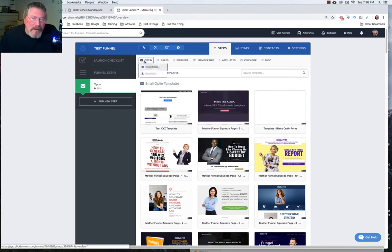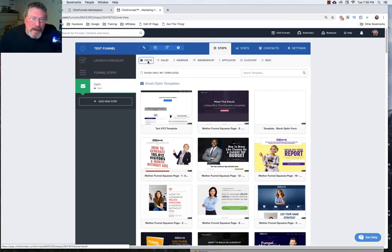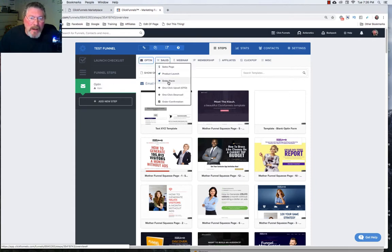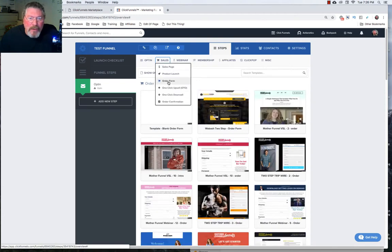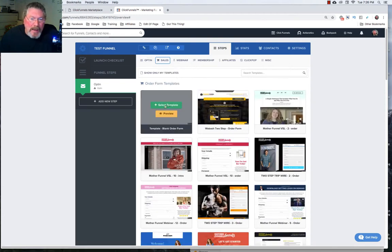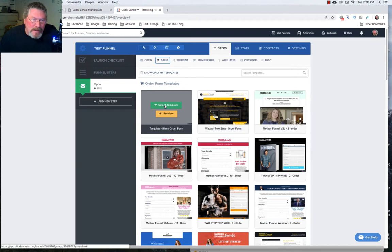So let's say this very first page I want to work on I don't want it to be an opt in page. Let's say I want it to be an order form page so I can just click on an order form page and then again I like to use blank templates to start with.